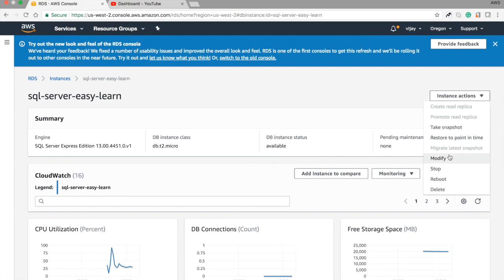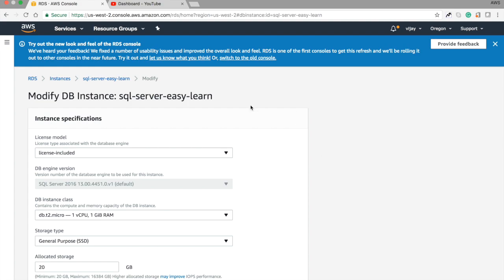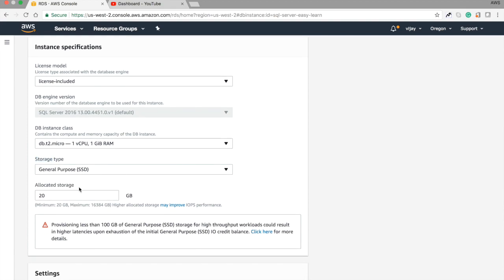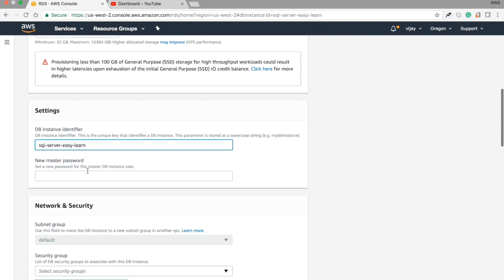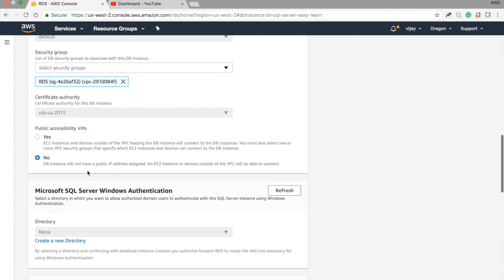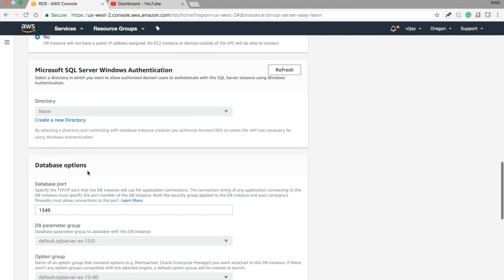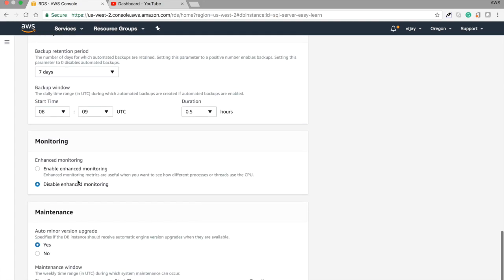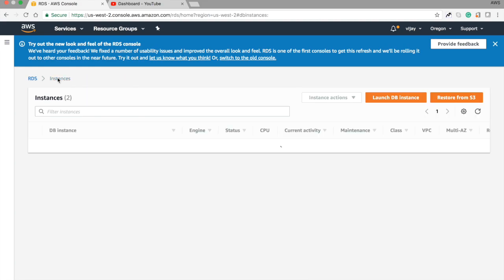Let's go to Modify Instance. Here you can modify your instance — you can change the license, DB instance class, storage type, and allocated storage based on your use case. You can also update the password, identifier, and network settings such as the security group and public access. You can configure the Microsoft AD server, change the port, update tags, backup, monitoring, and maintenance configuration from here.